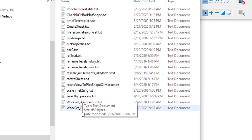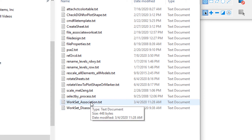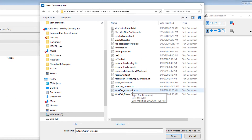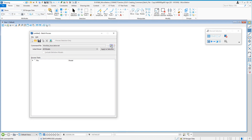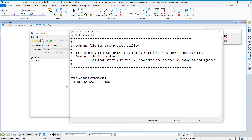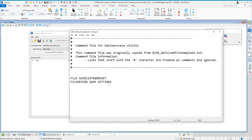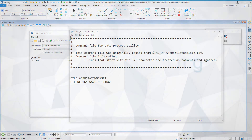One of the other ones here is Work Set Association, to associate a work set. Let's take a look at that — attach it, and then we'll go to Edit. And we can see it does two things: File Associate Work Set — that's the command — and then File Design, Save Settings. So this is what a command text file does and this is how you can go about creating it. Hopefully this has been helpful.